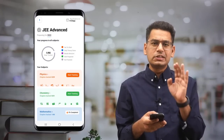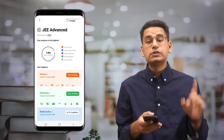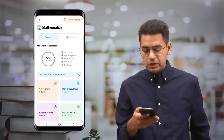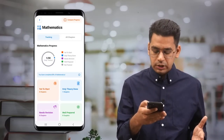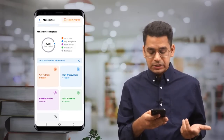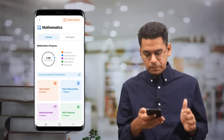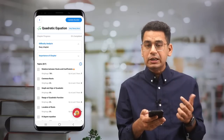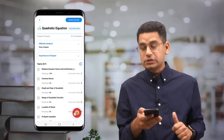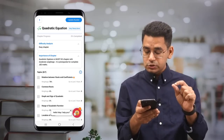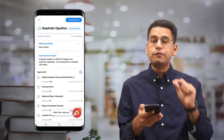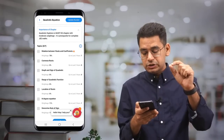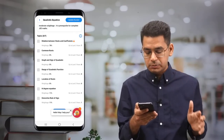In the JEE Advanced tracker, the data is specifically for JEE Advanced. We will show you the difficulty as per JEE Advanced level, the importance of the chapter, and the topic-wise weightage — including how many questions came in the last three years — all shown right here.